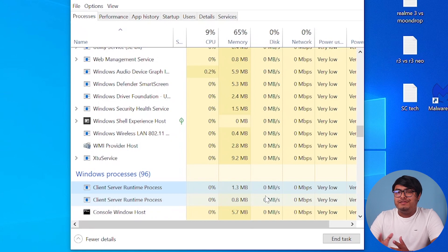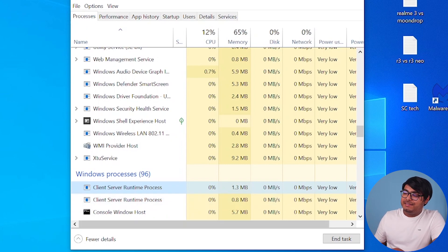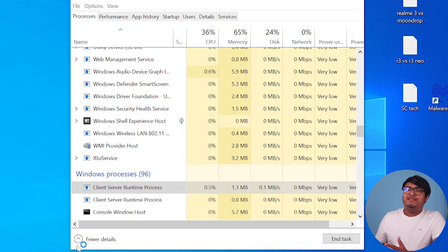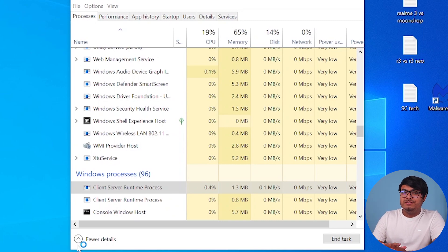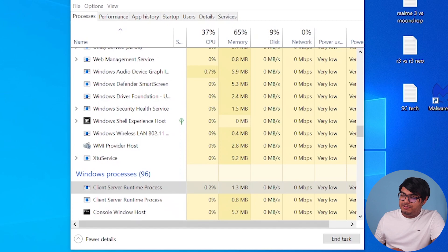Well, the client server runtime process drains too much CPU or GPU if your computer is affected by malware. So in this case, you're going to have to give it a quick scan. Use Malwarebytes or any other anti-malware software that you have or you like. So I have Malwarebytes installed, so I'm going to use it now.